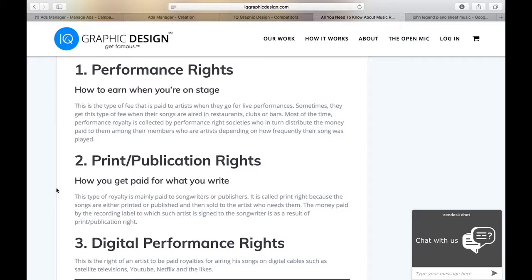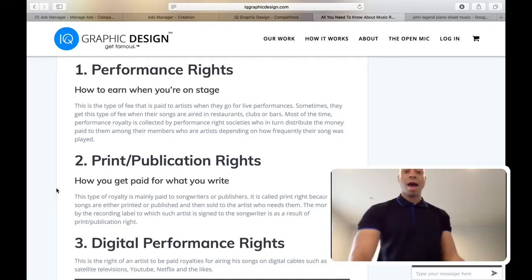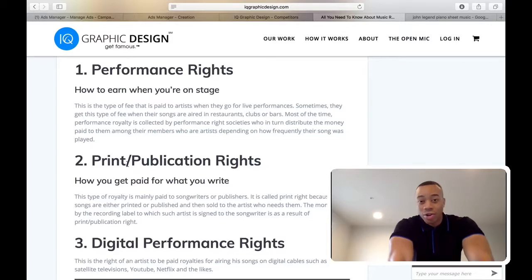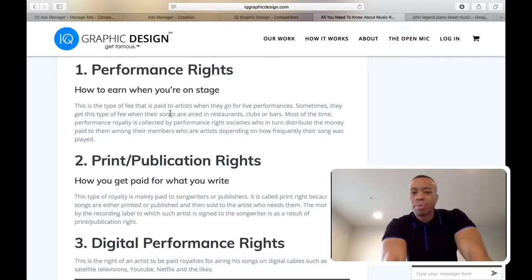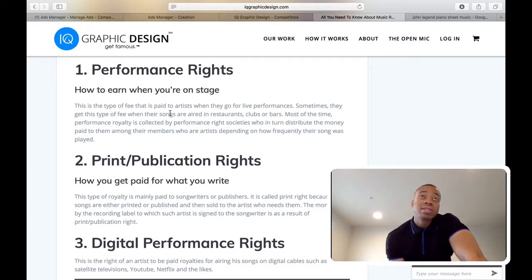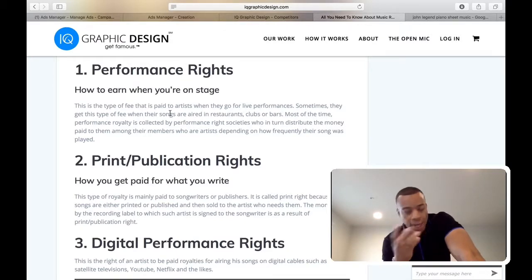The first one is your performance right. This is how you make money on a stage. If you're performing your song and not getting a performance right, you need to look into that. You could be performing at restaurants, clubs, or bars, and this also covers when your music is getting played at those venues. Whenever your music is getting played on a stage, you need to get paid.